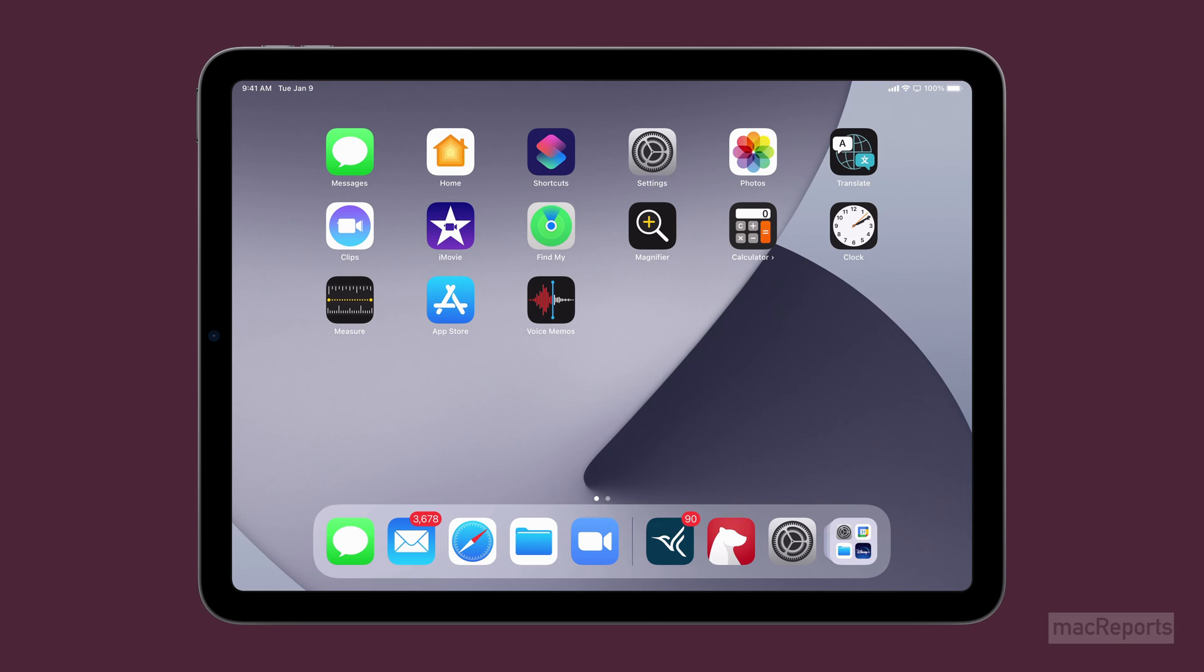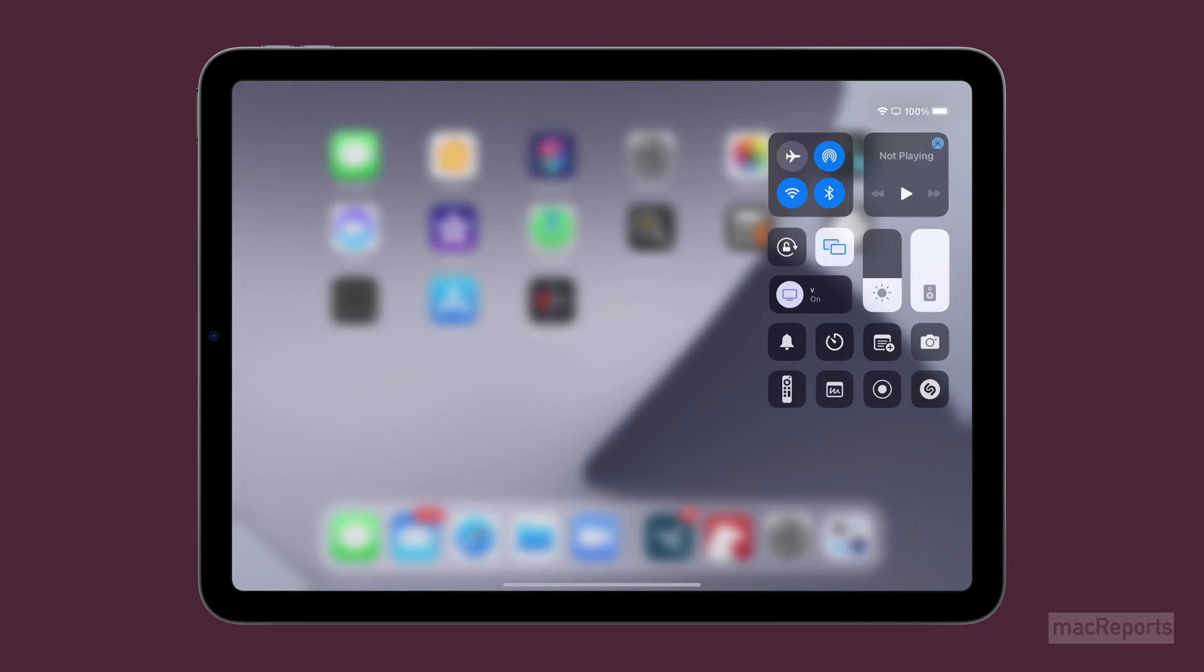If your device doesn't have a home button, swipe down from the top right corner of the screen to open Control Center.